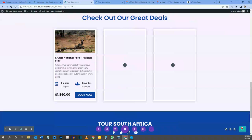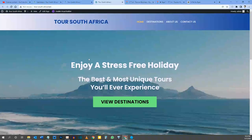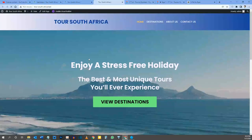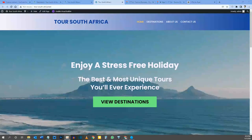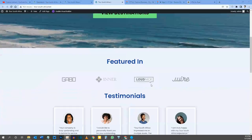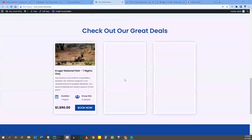Let's save our page, go to the front end, and do a hard refresh. Let's scroll down — and there's our card. I've just noticed I want to put some padding here, because the content is right against the white border and it doesn't look too good.